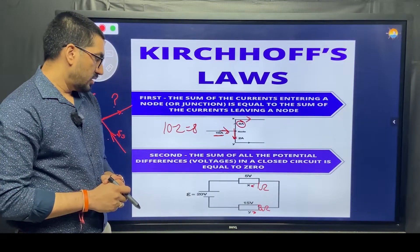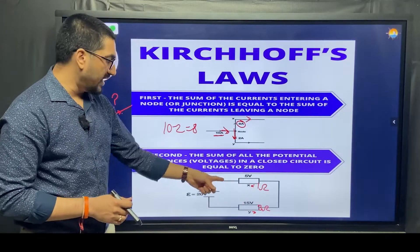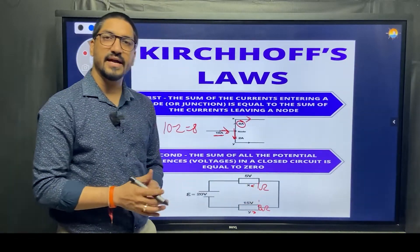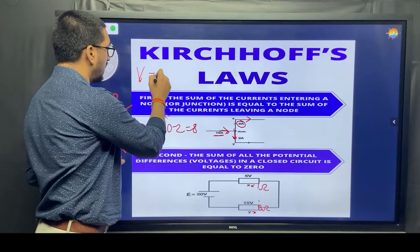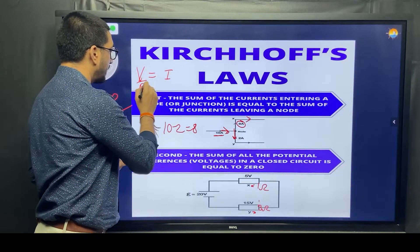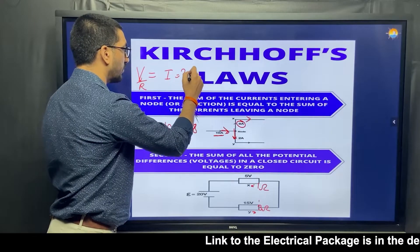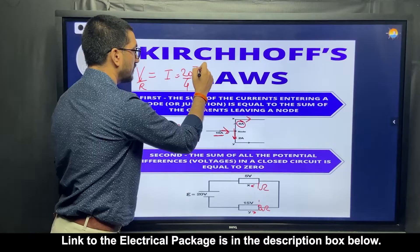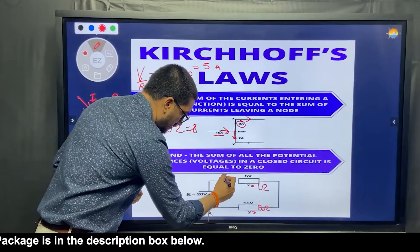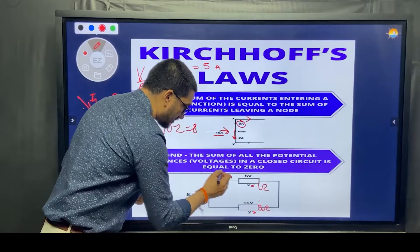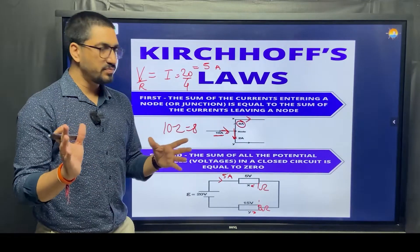Using Ohm's law, what is the amount of current flowing in the circuit? In series, resistances add up, so the equivalent resistance is 3 plus 1, which is 4 ohms. Voltage is 20V, and I equals V over R, so I equals 20 divided by 4. The current flowing in the circuit is 5 amps.